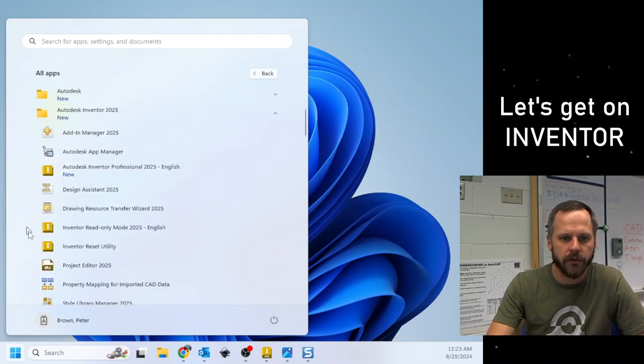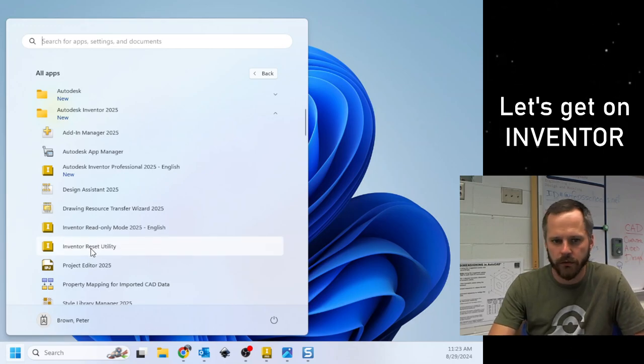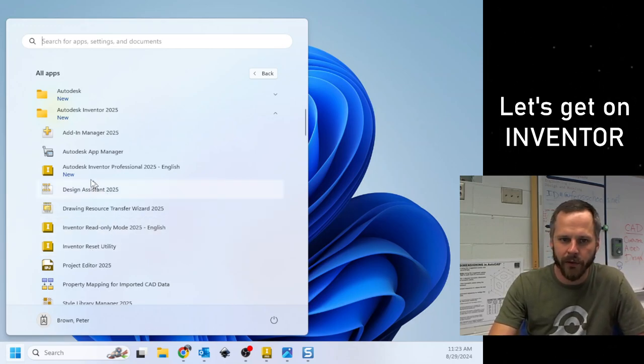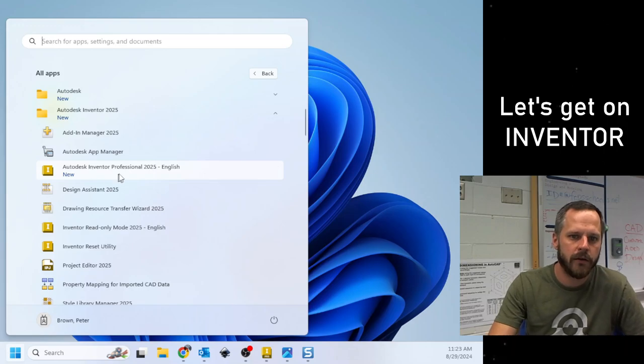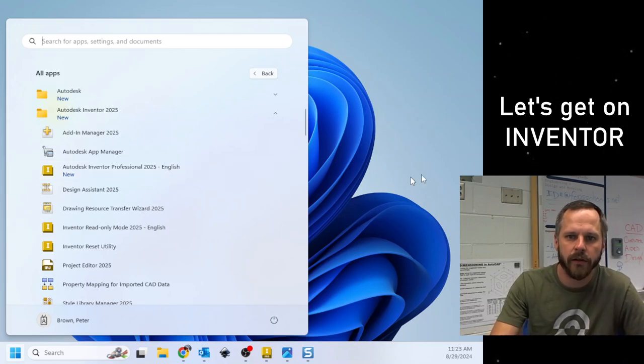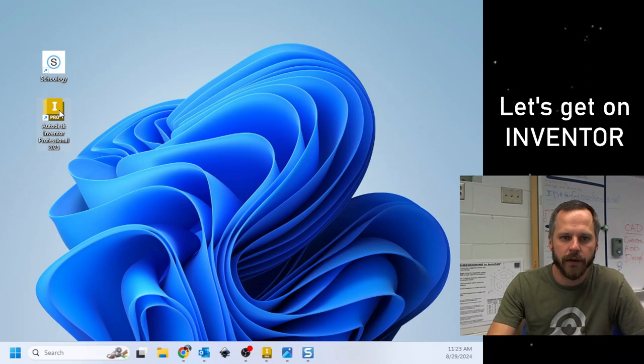Click on that. Be careful, because there's a couple that look similar. We don't want Reset Utility, we don't want Read Only, we want Autodesk Inventor Professional 2025 English. So you're going to go ahead and double-click on that.